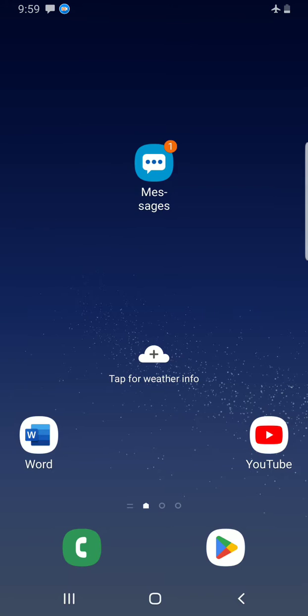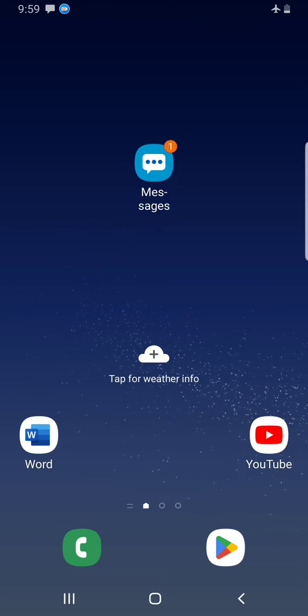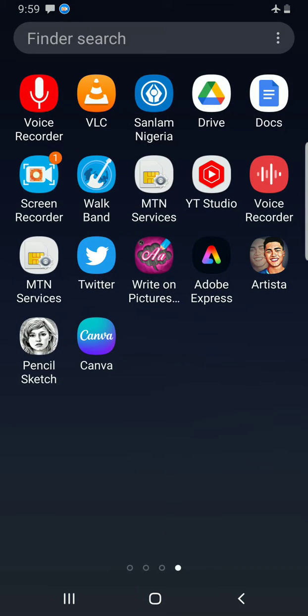I have to get to the Word app. I swipe off, then in the finder section I will type the application I want to open which is Word, then I will tap on the app.